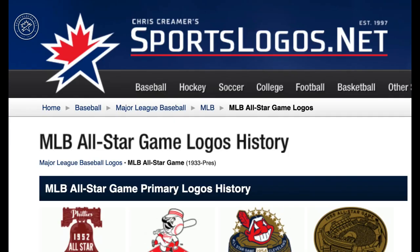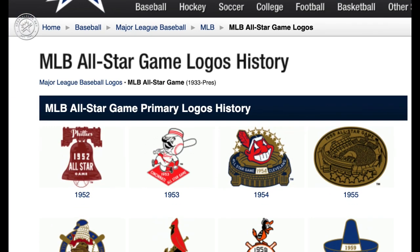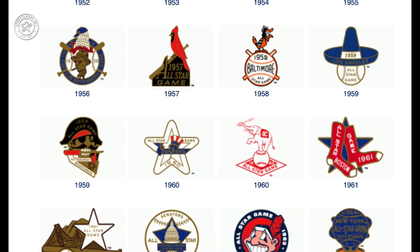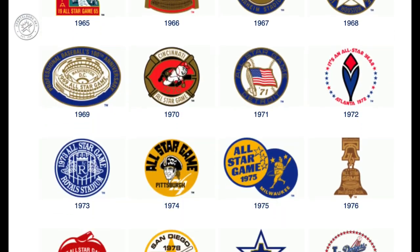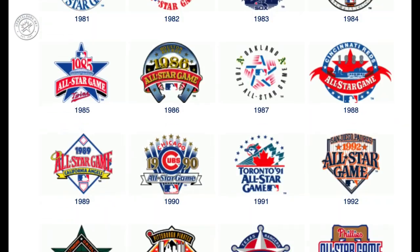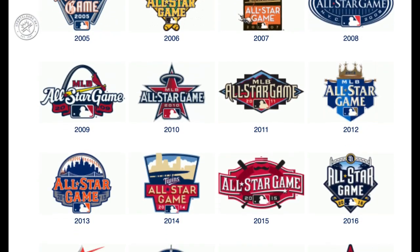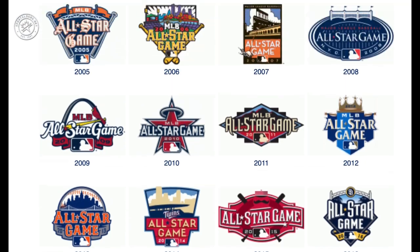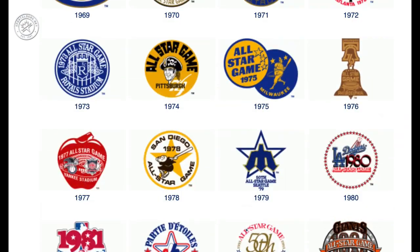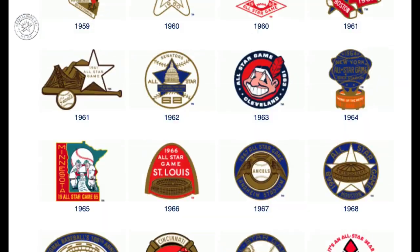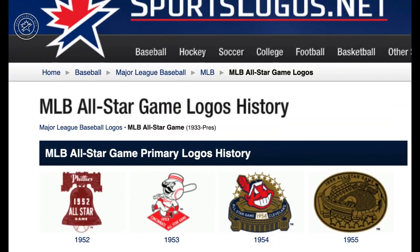For more information on the new 2021 Major League Baseball All-Star Game logo, as well as a look back at the entire history of MLB All-Star Game logos, check out sportslogos.net — I'm putting the link in the description.